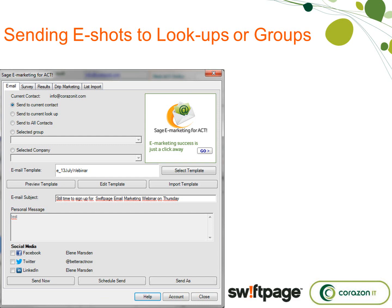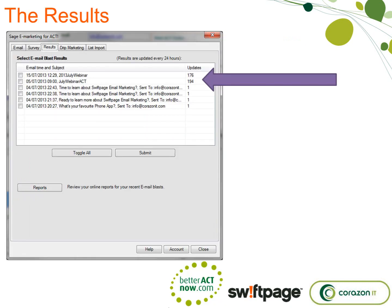That is a lot in this dialogue box, but I just wanted to show you all the different options. Later on, I'll give you a live demonstration inside my own ACT database so you can see how that works in practice. So let's move on.